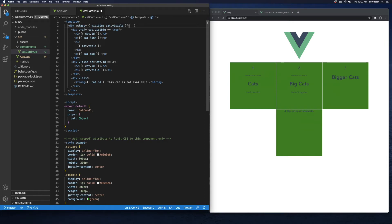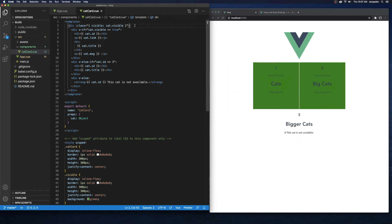I'll save that and, just like we expected, cats one and two stayed as squares with the green background, but cats three and four lost all their CSS properties.